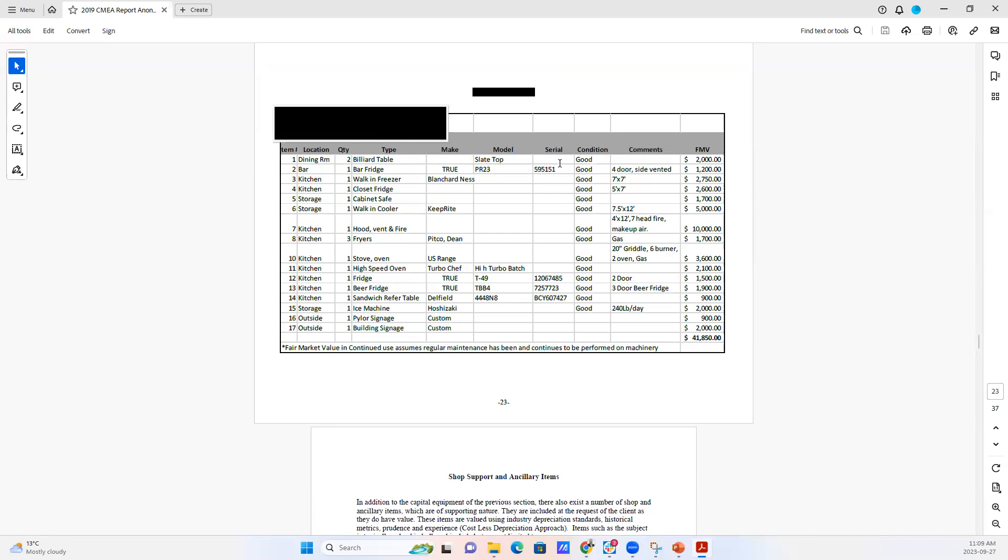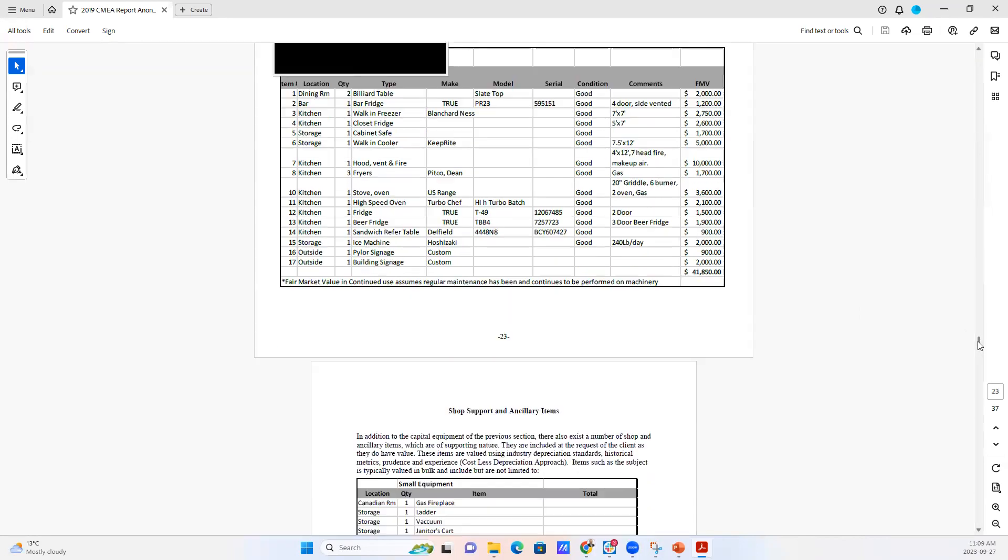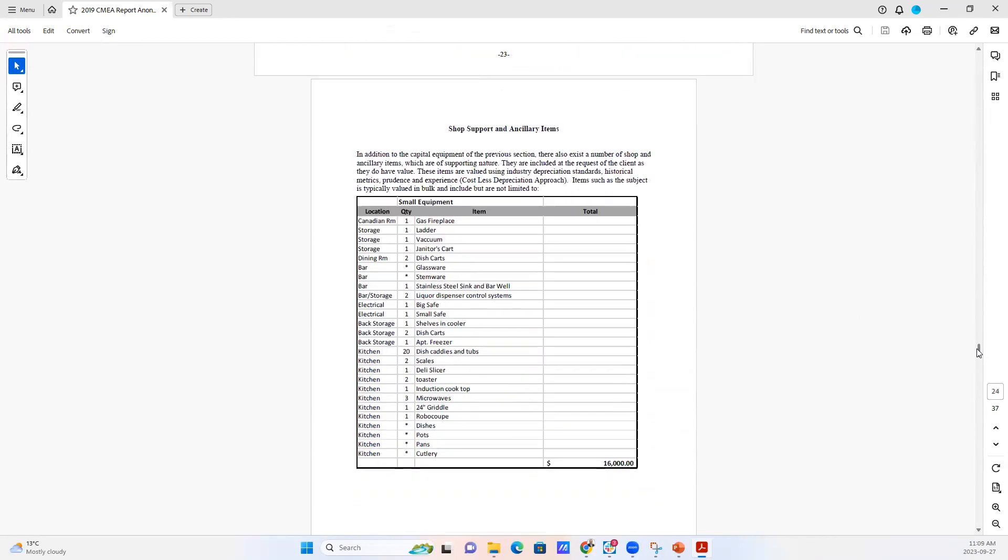The make, model, serial number, what condition it's in, any comments, and then you get the fair market value. The report covers capital items individually because each one is evaluated on its own in an independent appraisal process for each capital item. And then smaller items are grouped together.